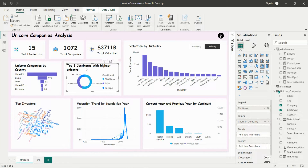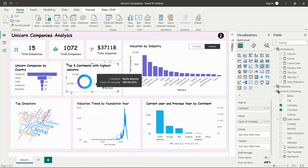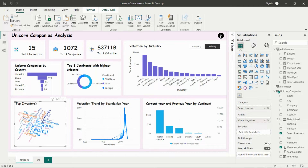The second visual is a donut chart taken from the visualization pane. Here I'm showing the top three continents with the highest number of unicorns. North America has the most unicorn companies, then Asia, then Europe. Next I'm showing the top investors.